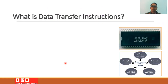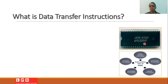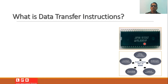Let us start the session with the question: what do we mean by a data transfer instruction? We know that 8085 is a microprocessor and this is the simplest type of microprocessor. This microprocessor can be used to build a microprocessor-based system and can be used to achieve many functions.